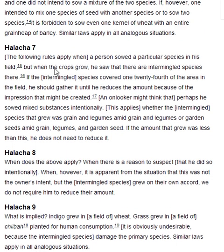Halakha 7. The following rules apply when a person sowed a particular species in his field, but when the crops grew, he saw that there are intermingled species there. If the intermingled species covered 1/24th of the area in the field, he should gather it until he reduces the amount, because of the impression that might be created — an onlooker might think that perhaps he sowed mixed substances intentionally. This applies whether the intermingled species that grew was grain and legumes amid grain and legumes, or garden seeds amid grain, legumes and garden seed. If the amount that grew was less than this, he does not need to reduce it.